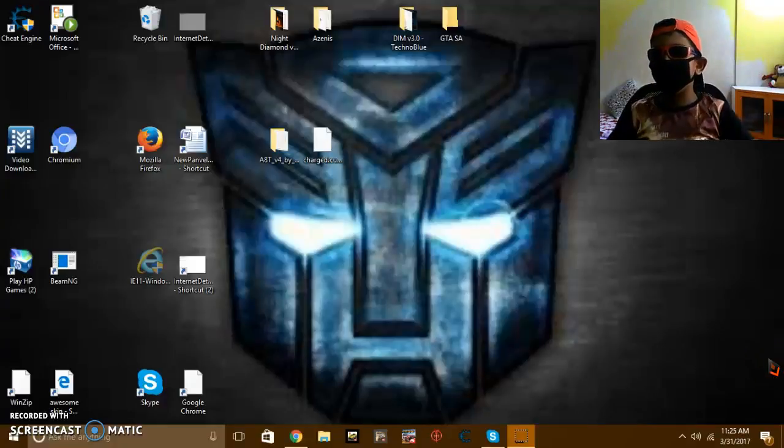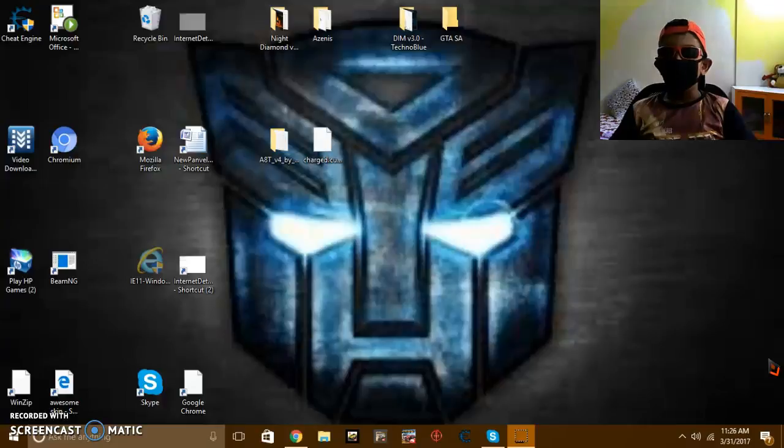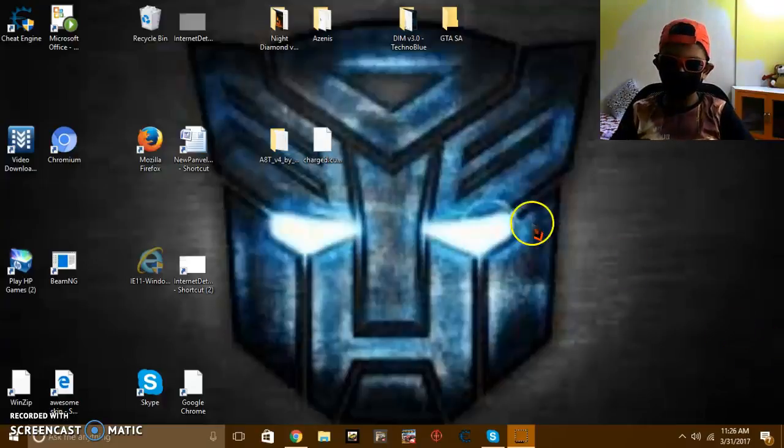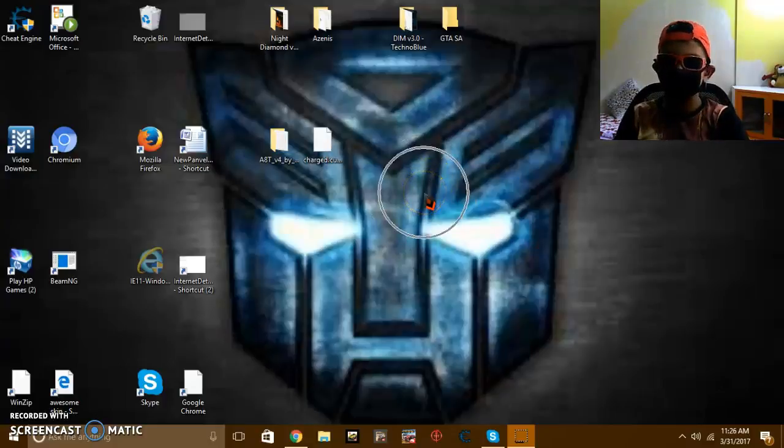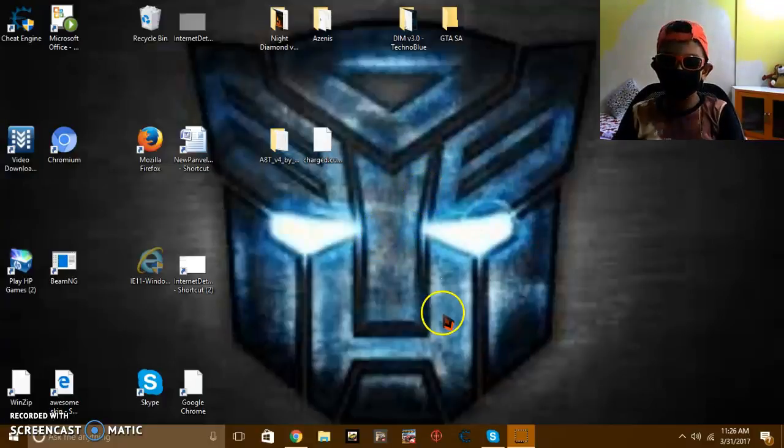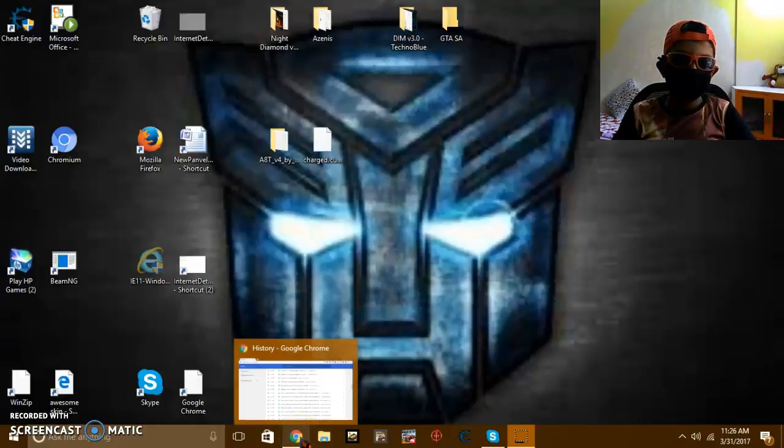Hi welcome back guys, so today I'm going to show you how to change your mouse cursor. As you can see I'm having a mouse cursor which is called nighttime. So you first go to Chrome.